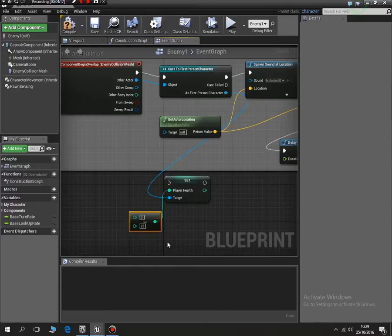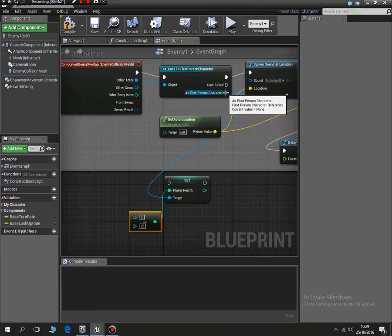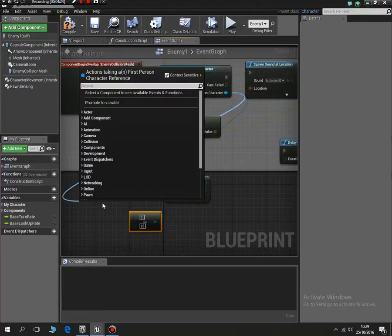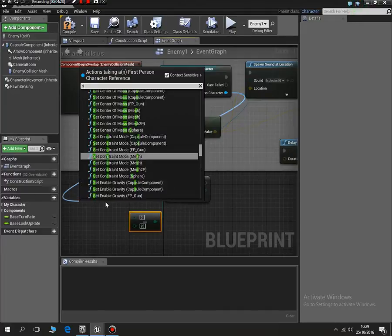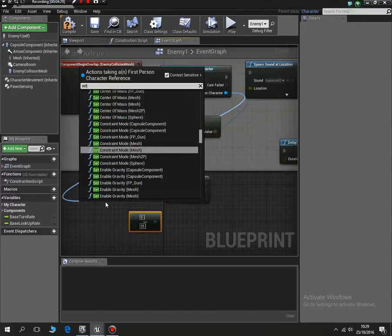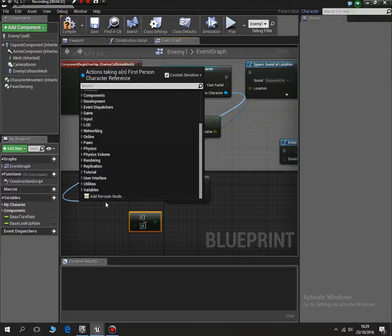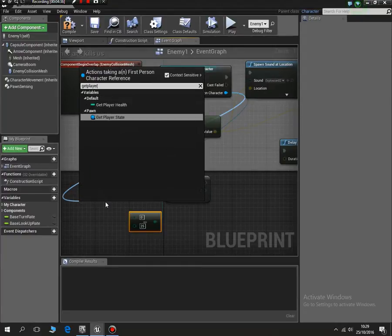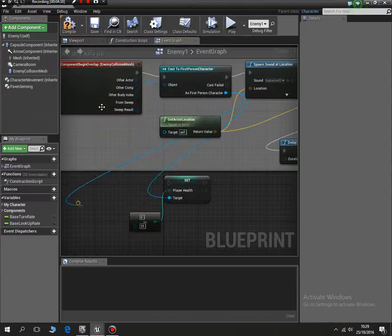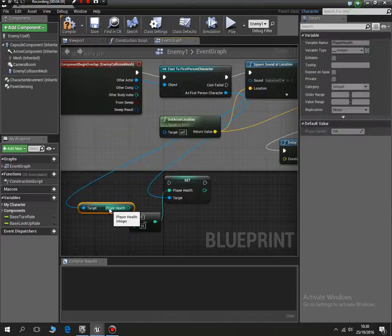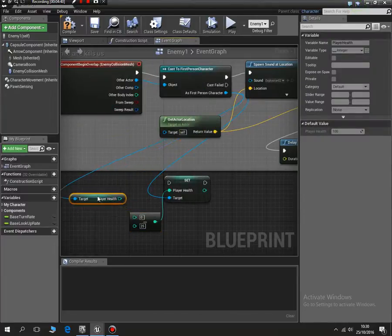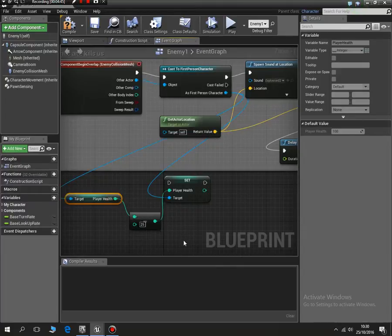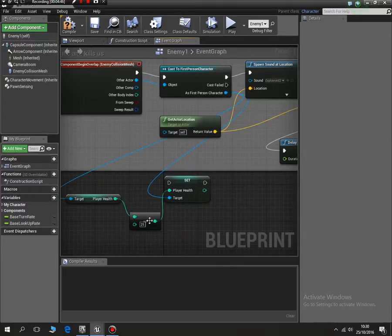And then we need to get the starting health. So I'll drag another one down and I will do set - no, I just need to get player health actually. Get player health, and there it is. And I'll link that in to the zero.